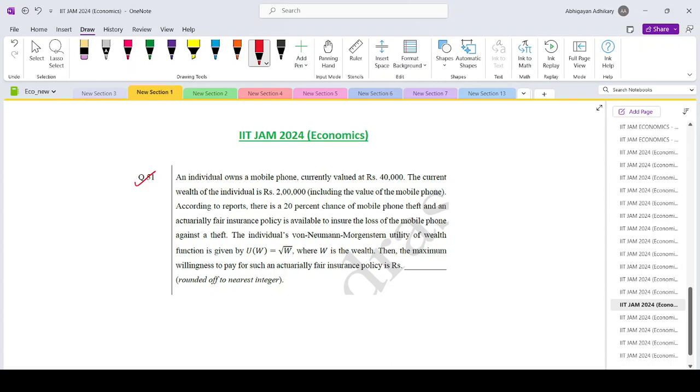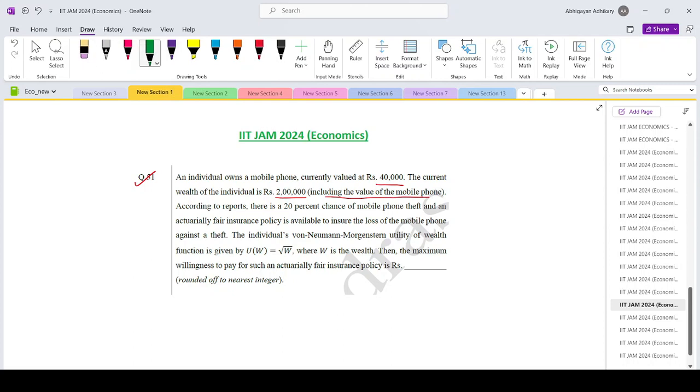An individual owns a mobile phone currently valued at rupees 40,000. The current wealth of the individual is rupees 2 lakhs including the value of the mobile phone. According to reports there is a 20% chance of mobile phone theft and an actuarially fair insurance policy is available to insure against the theft.